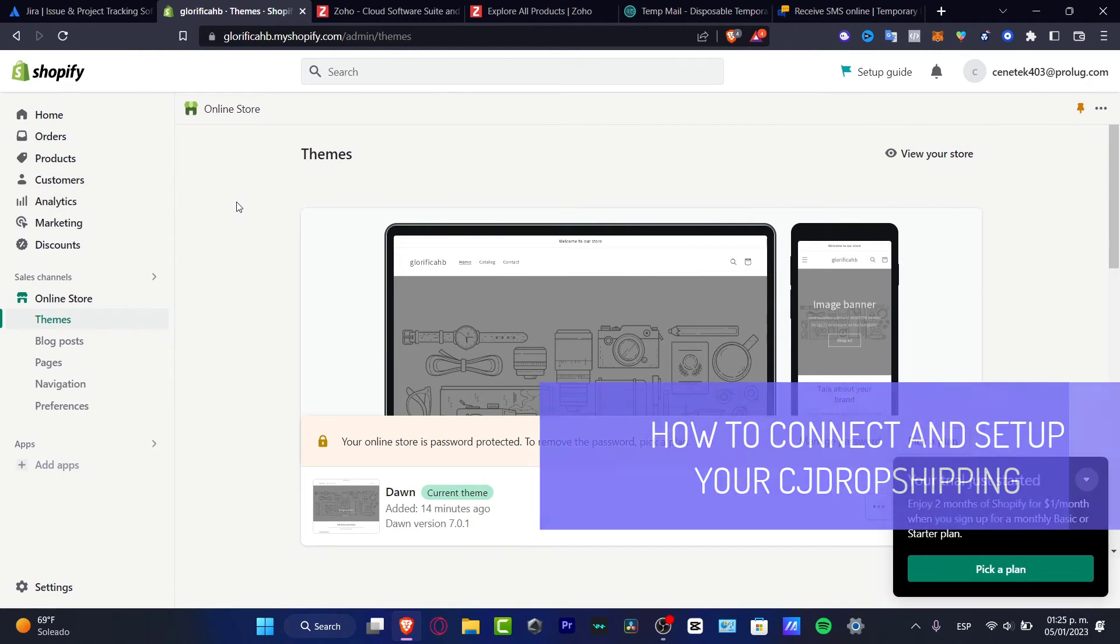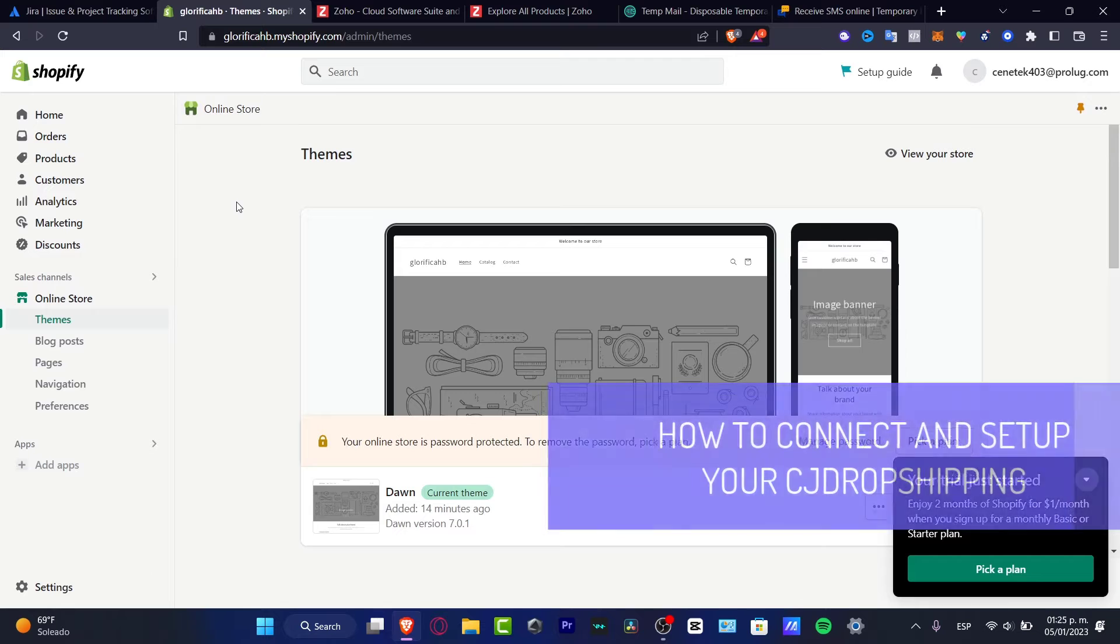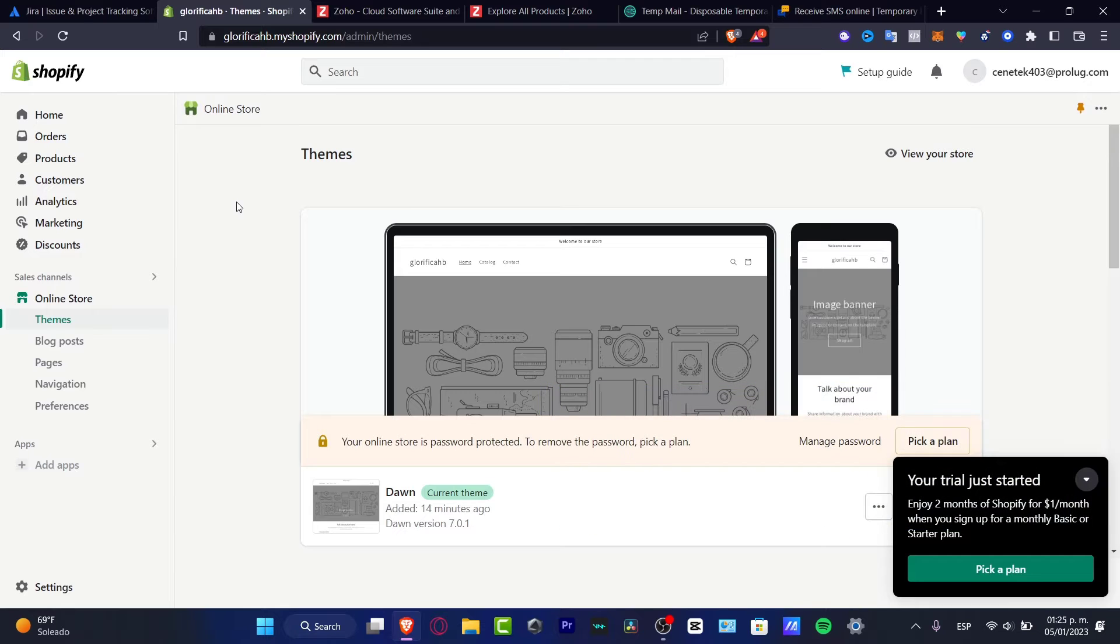Hello everybody, welcome into this new video. Let's see how we can connect and set up CJ dropshipping using our Shopify account.